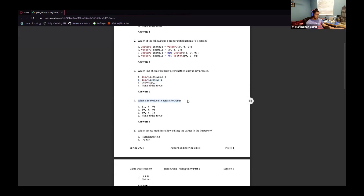What is the value of Vector3.forward? Forward is the Z-axis. So the answer will be C, because there's a 1 in the Z-axis.